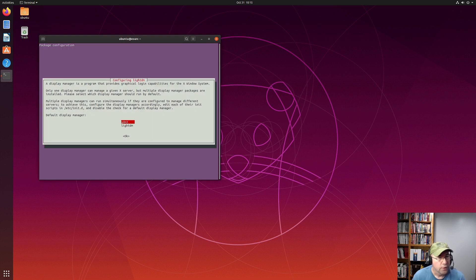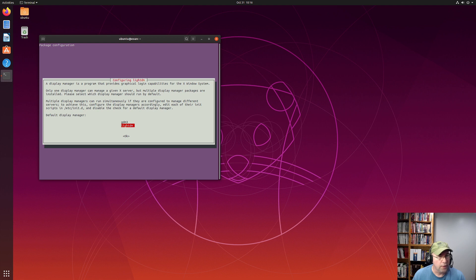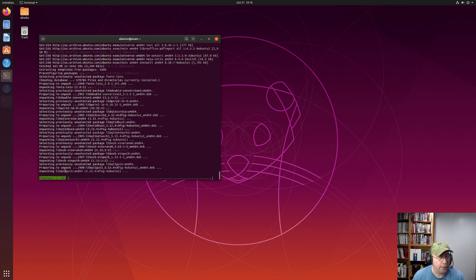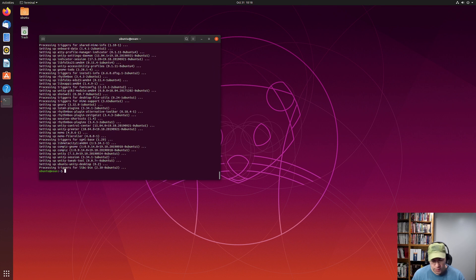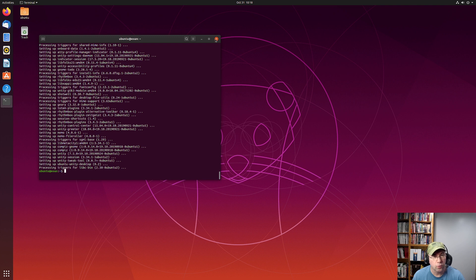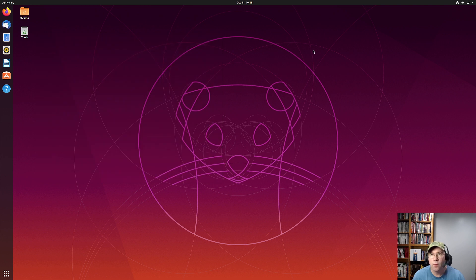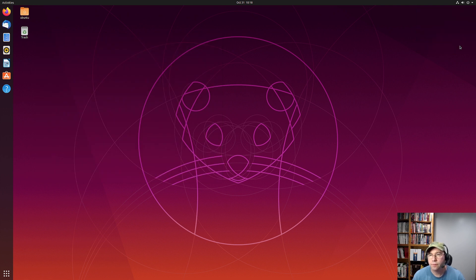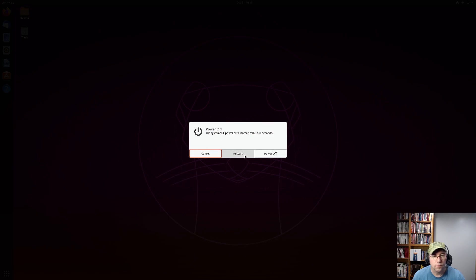Here it goes. So here you see where we got a choice and we can just use the arrow keys to pick which one we want. I'm going to go with the LightDM, hit enter, and then let it complete. Okay, it's finished. Basically what we've got to do is reboot the system. So let's come up here and click the restart.